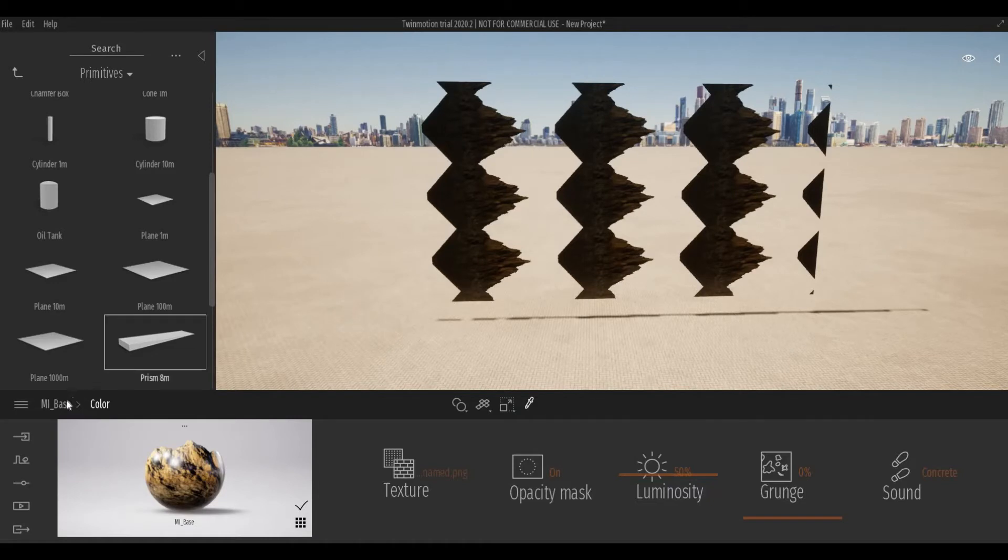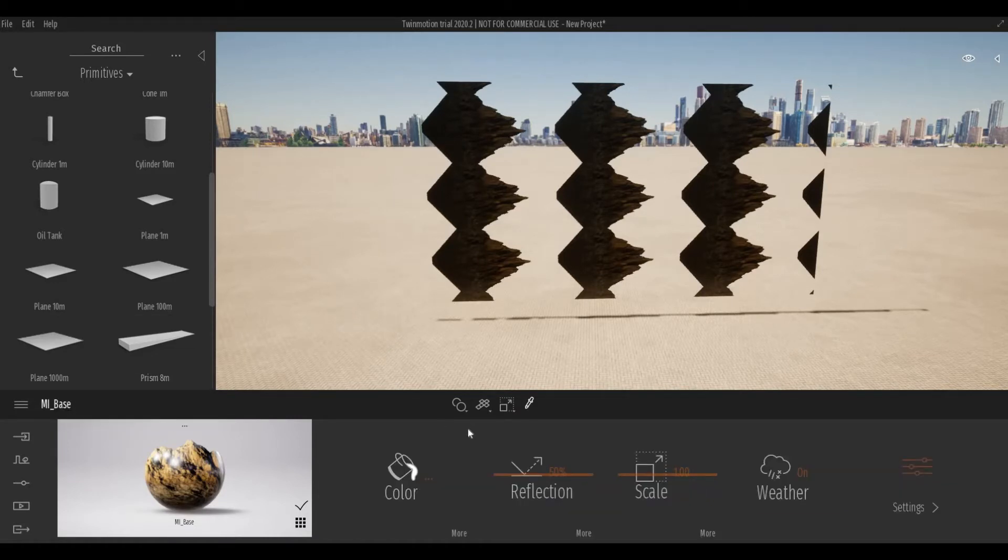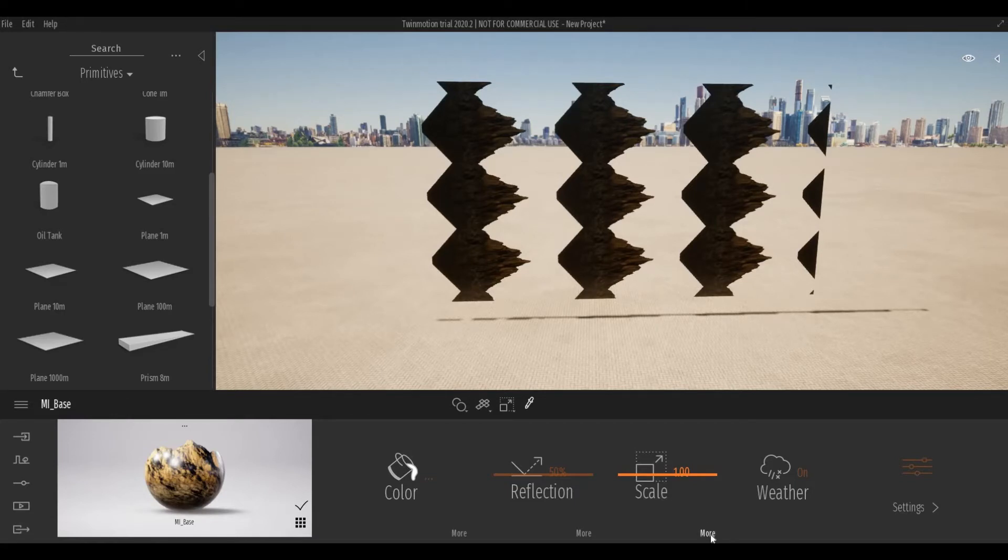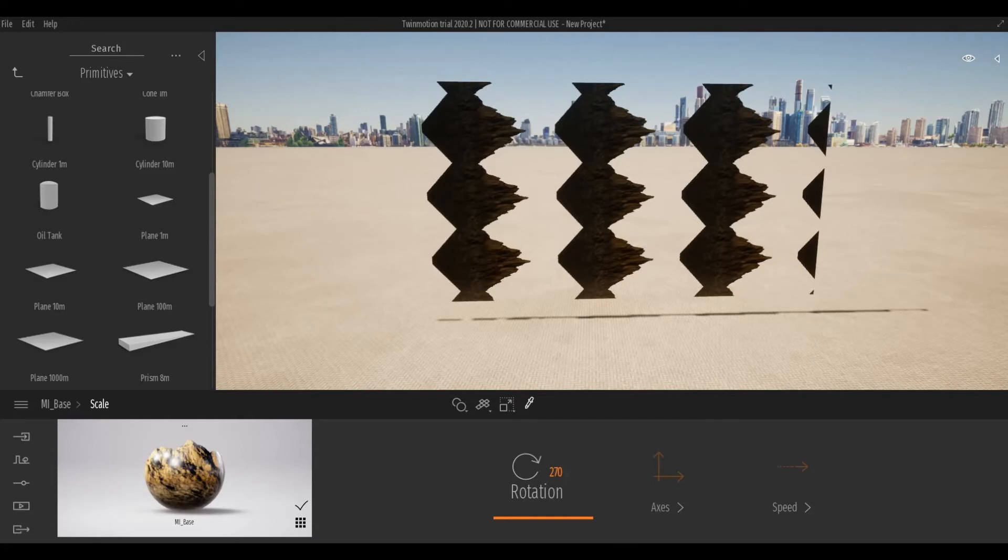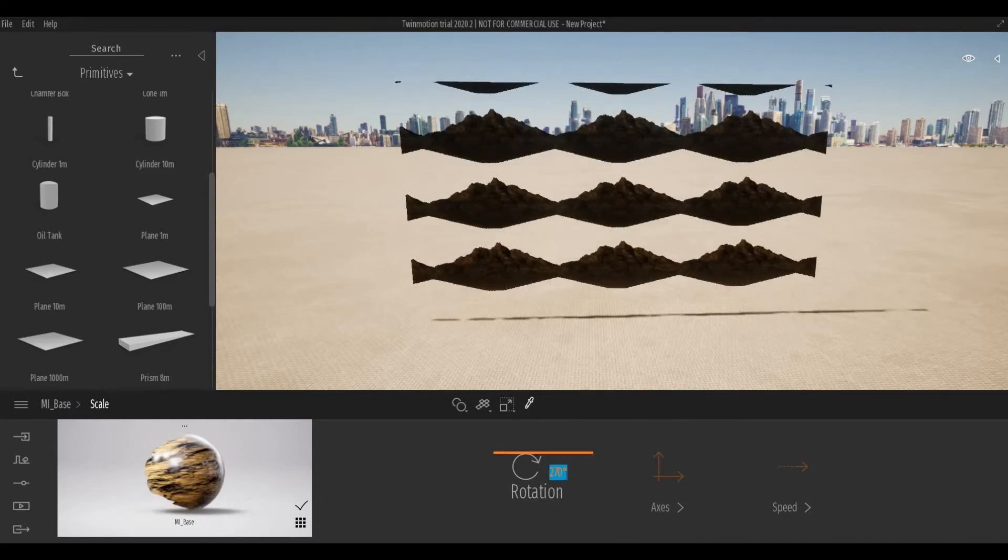Here let's go back to Base and go to Scale and then More. We're gonna rotate this to 70 and then Enter.